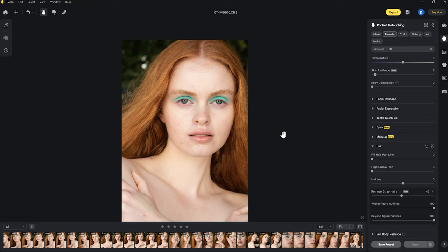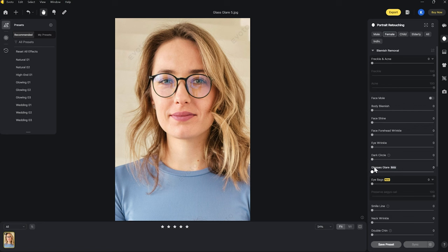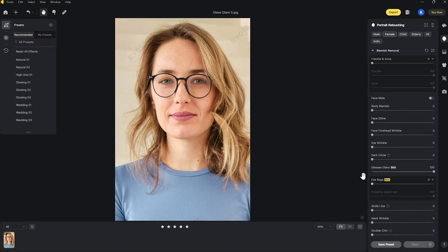Avoto has basically done all of that hard work for me. Let me sneak in another image here while we're on this panel — one of Avoto's newest features is glasses glare removal. If you regularly photograph shots with glasses, this is a really cool feature. You can see there's quite a bit of glare on the glasses, and if I just slide this up a little you'll see the glare starts to disappear, and moving it all the way up it just completely removes it — really quick, just with one slider.